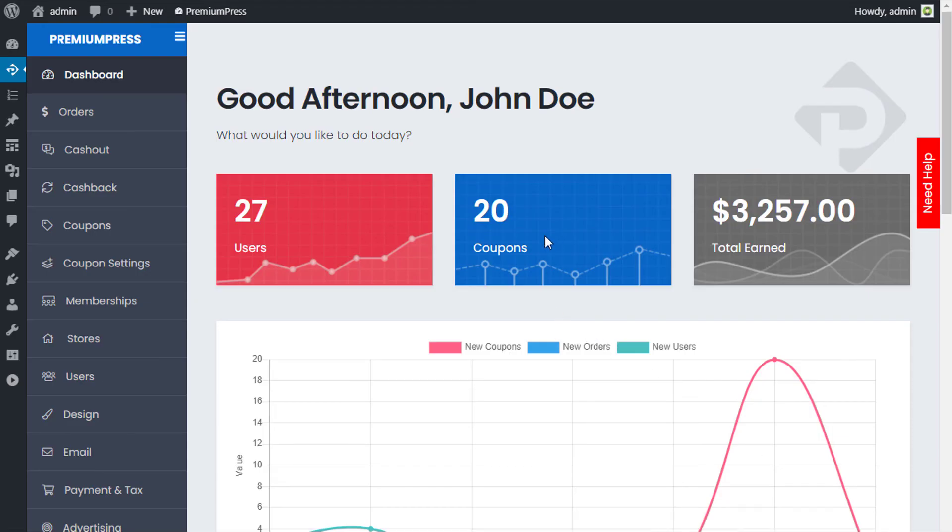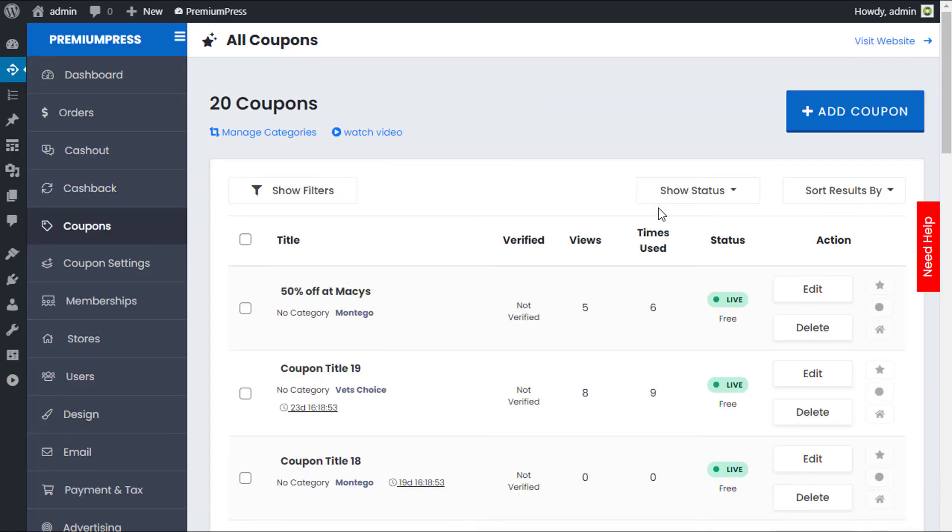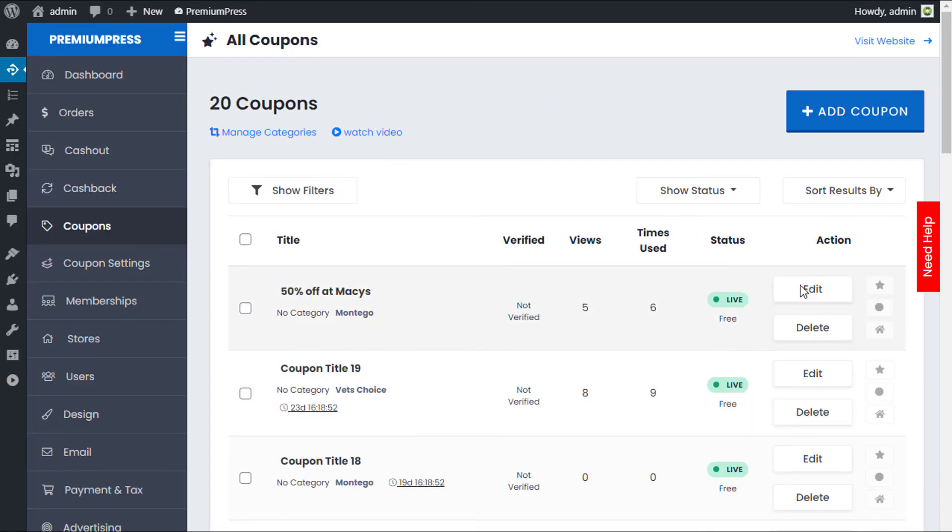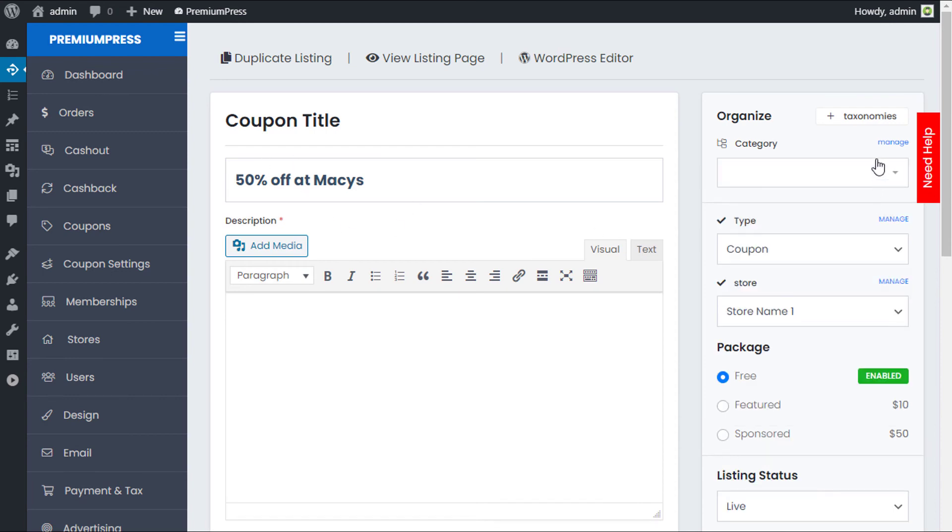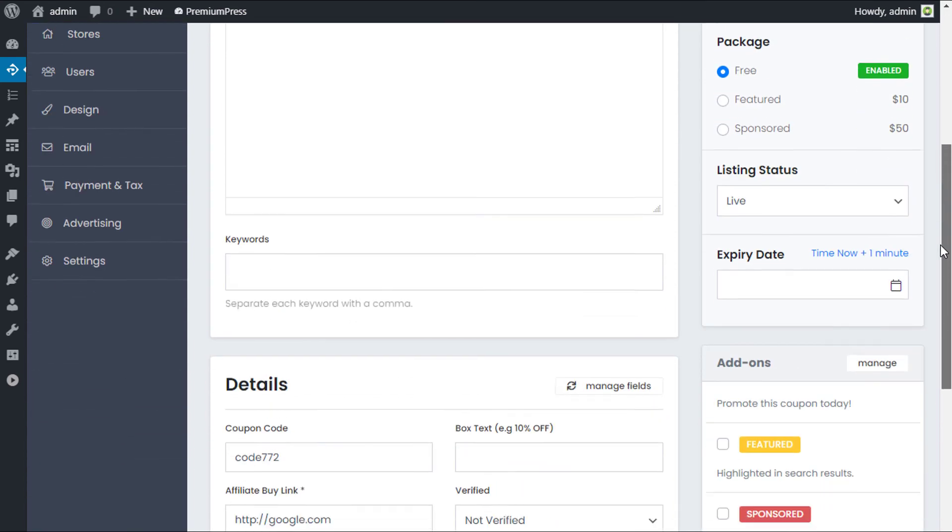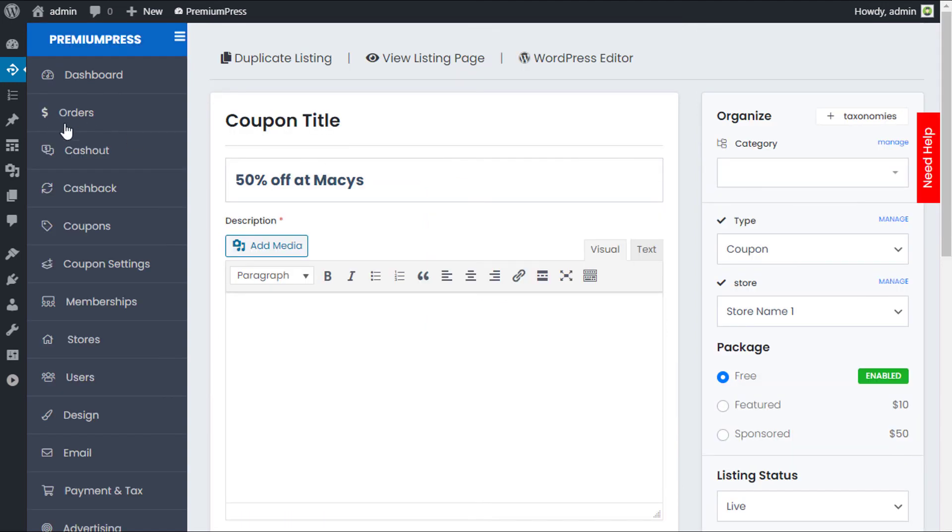Let's take a quick look at some of the settings that are available. If we click on coupons, we can see all of our website coupons and we edit one of the coupons. We have the example, I'm using 50% off at Macy's. If we scroll down, we have two options. We have the option to set a fixed amount, so the user can have a fixed amount of cash back, or we have a percentage.